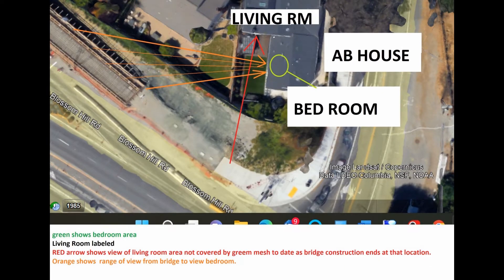As you should recall, the green grid stops at a certain distance, shown by where the red arrow starts. Beyond that point, there is no green grid and no protective cover that could be placed there. So at that point, we have a view of the living room, shown by the red arrow.